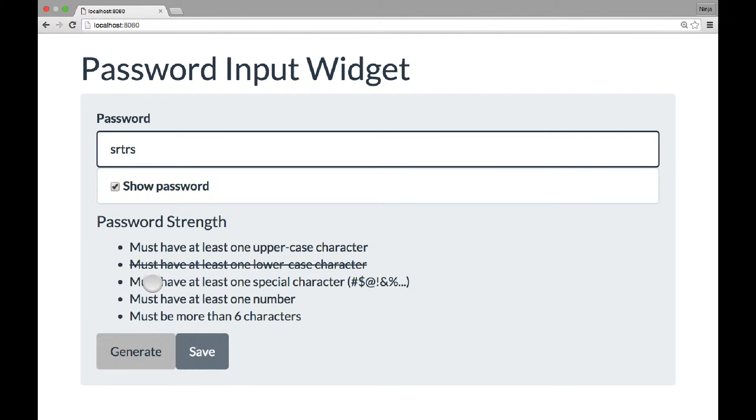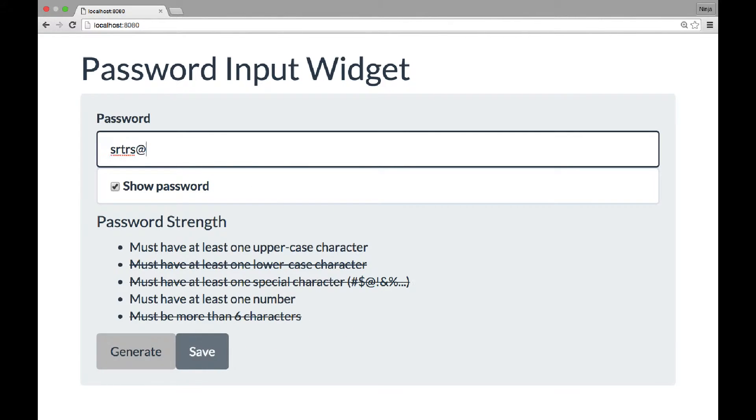So once all of this criteria is satisfied, all five of them, we can proceed to the next step. And as you type uppercase, special character, now we need a number.